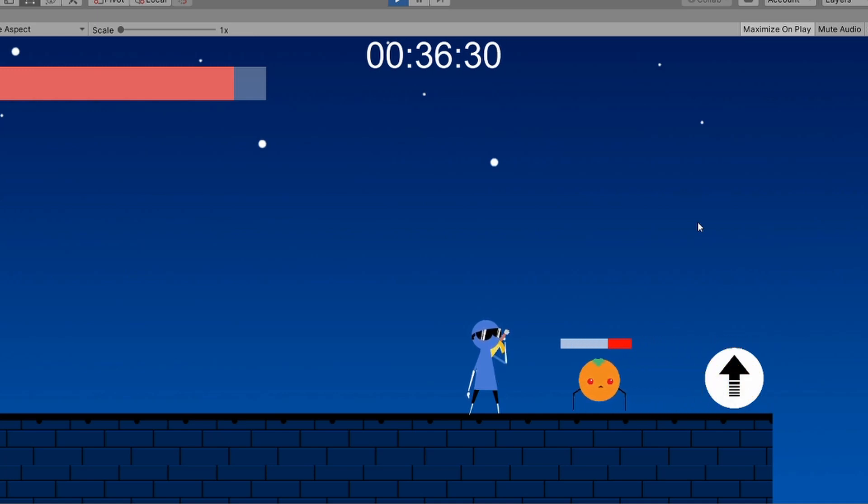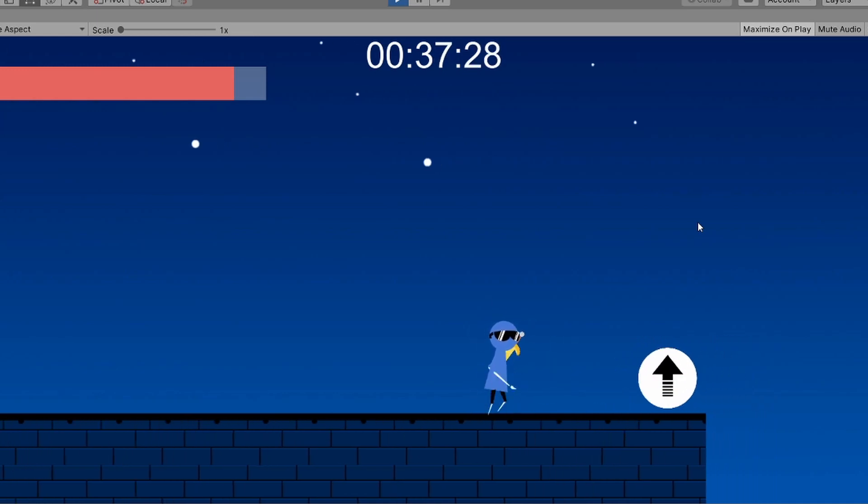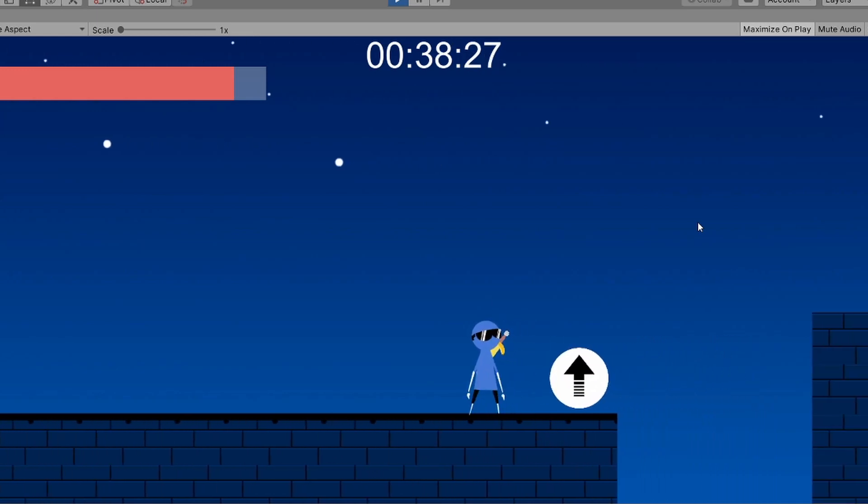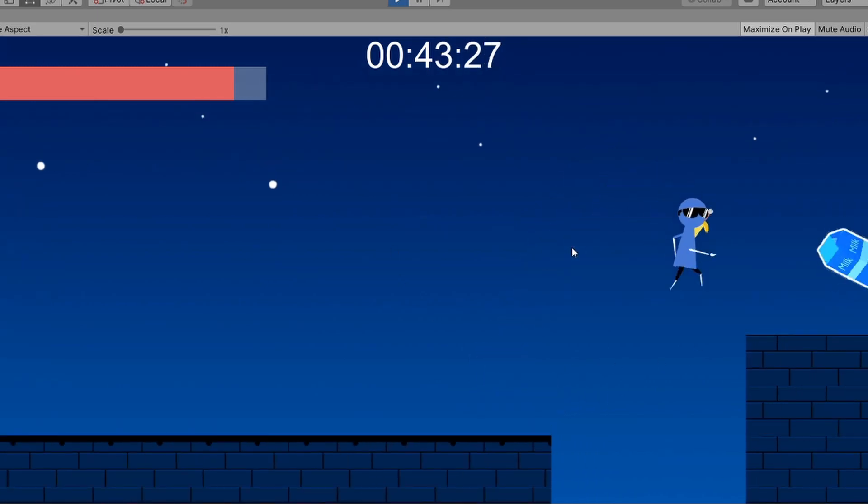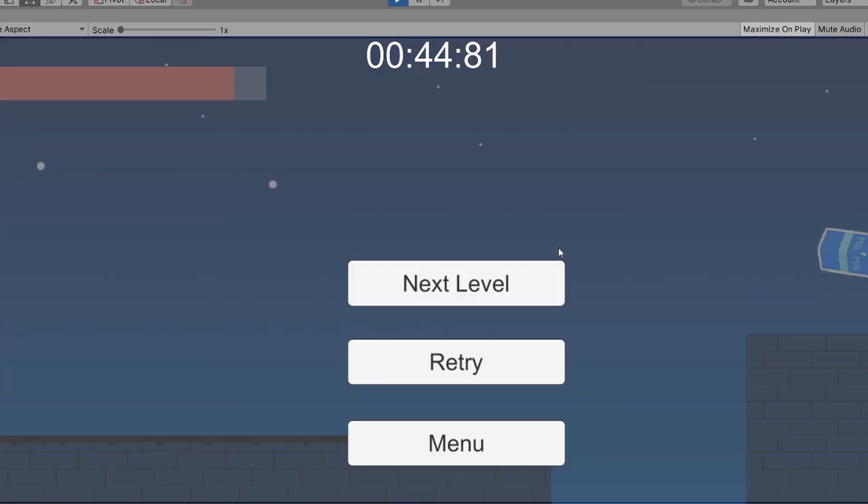We also added a timer so if you want to speed run the game, you can. But there's no saving system so I don't know, take a screenshot of something. Well, there is something missing in the game. Can you guess what it is?